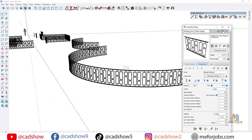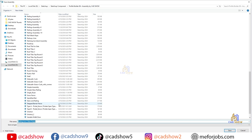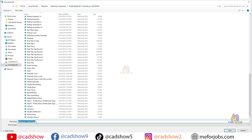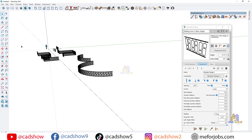Once the railing looks good, click Save Assembly. Now you can reuse this railing in any project with just one click — no need to rebuild from scratch.